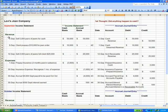What we have here is the Levi Jeans Company. We have September, an income statement with revenue and expense, and then we have October with the income statement revenue and expense. I've also put two different headings here: one is cash basis and one is accrual basis.